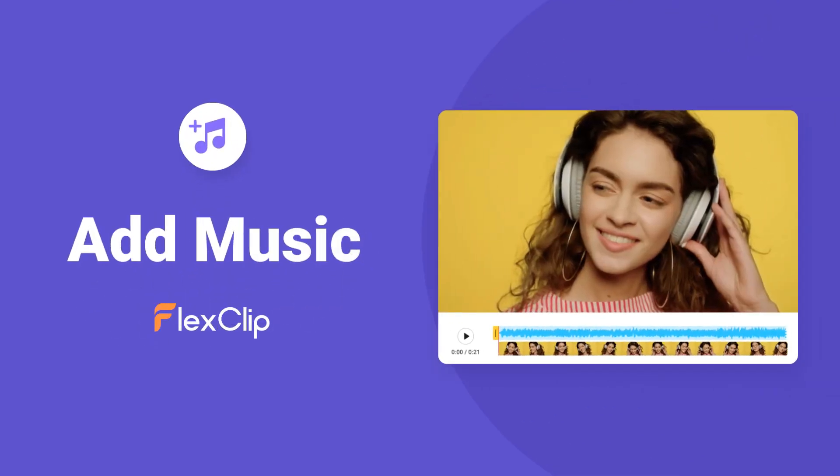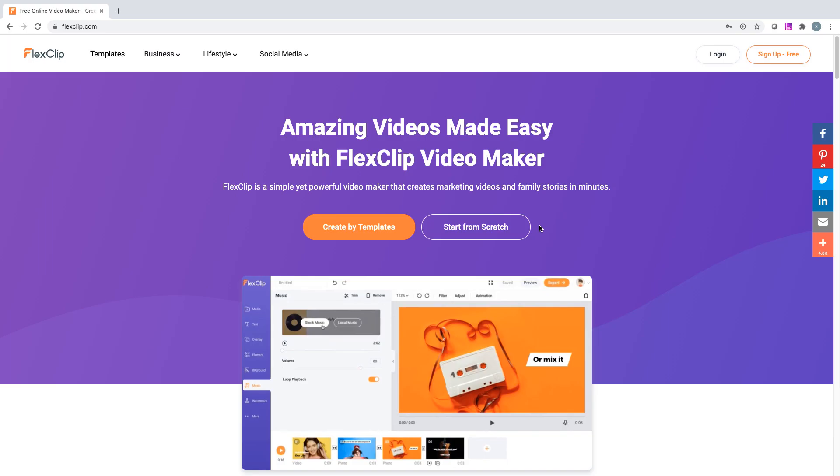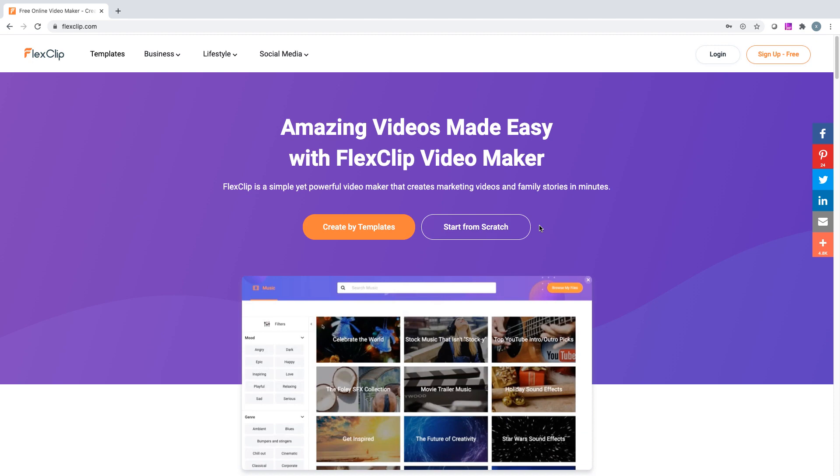Hi everyone, today I'm going to cover how to add music to your video. Let's open the FlexClip Video Editor first.